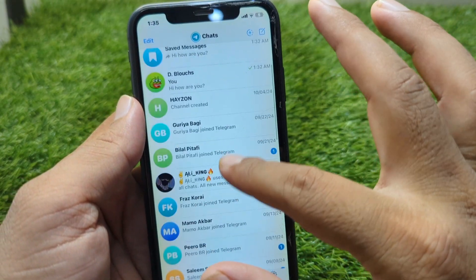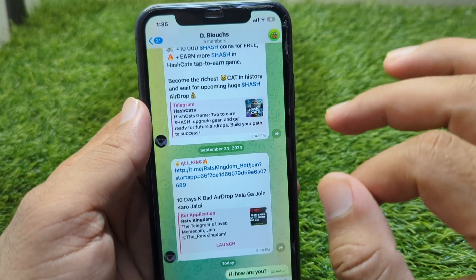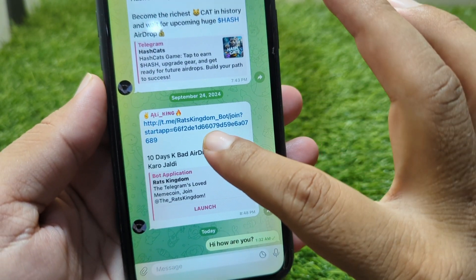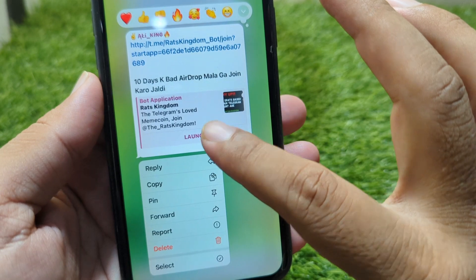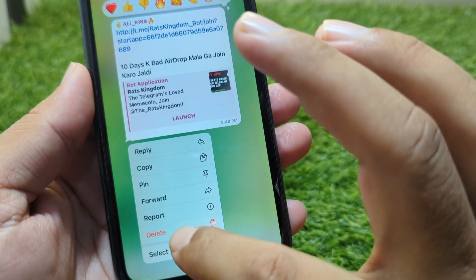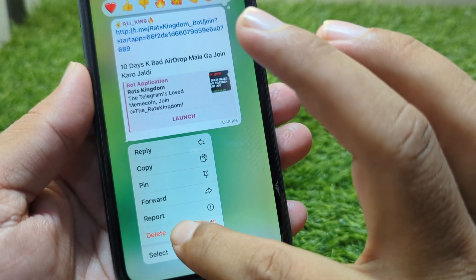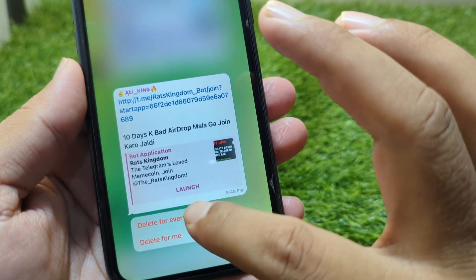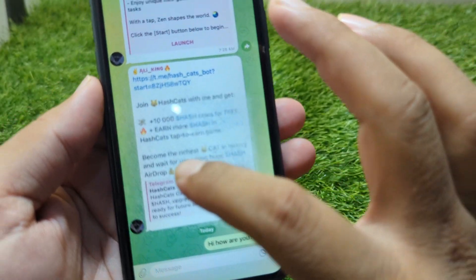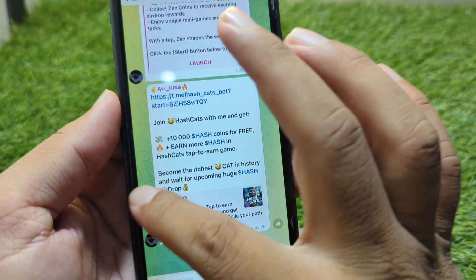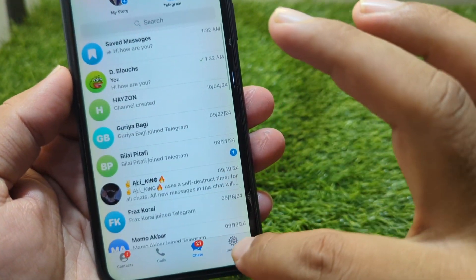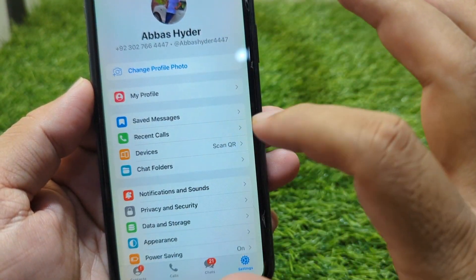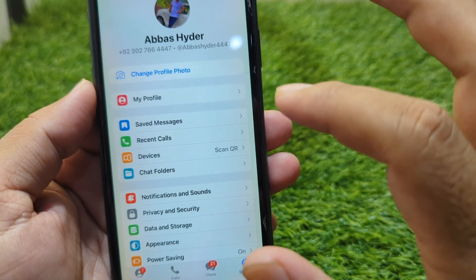First of all, simply go to any chat. I'm going to delete a message — press and hold it, then tap on the delete button and tap on delete for everyone.